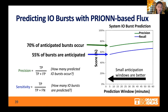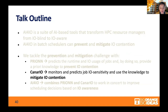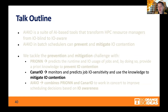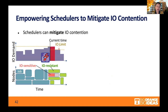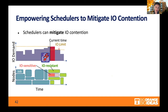If we cannot prevent with Pryon, we can probably cure — and that is what we are doing with Canario, which is a second tool, orthogonal to Pryon. While Pryon was about prediction, Canario is about mitigation as we find ourselves in an I.O. contention situation. We look at which jobs are executing during this critical situation. We can observe that some jobs are what we call I.O. sensitive — they are impacted by the large movement of data to the parallel file system. Others are I.O. resistant.